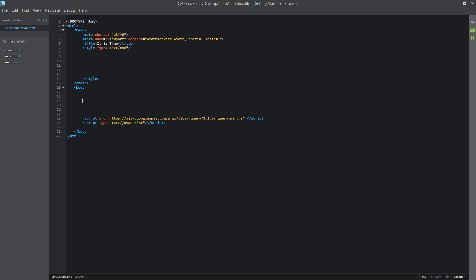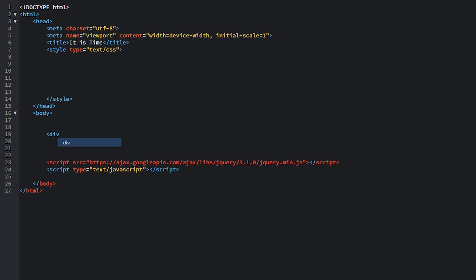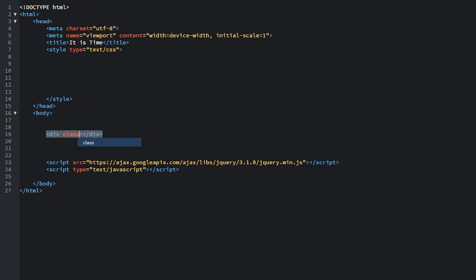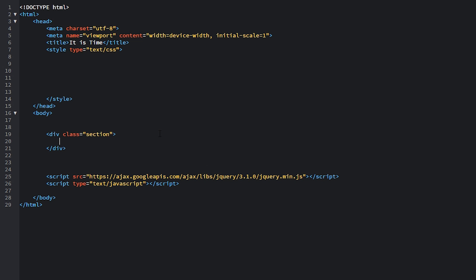We will start with a blank HTML document. First of all, in the body let's place in a div and give it a class equal to 'section'. This will be our container for our animation — in other words, that black background that you saw; this element is going to be that.